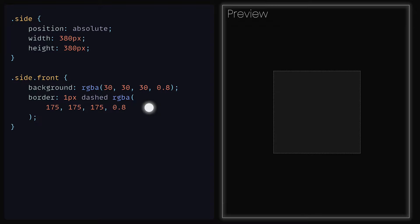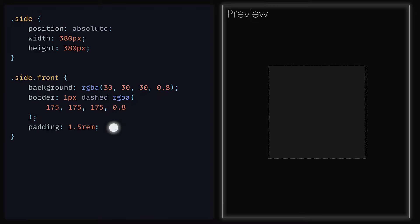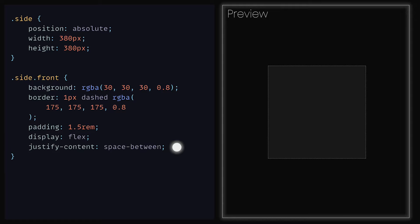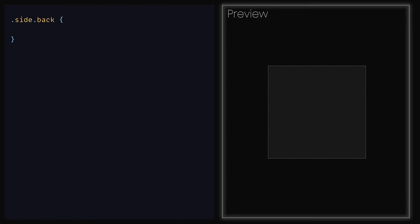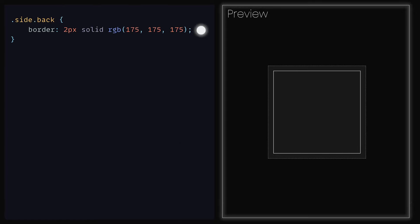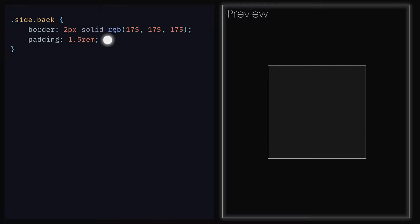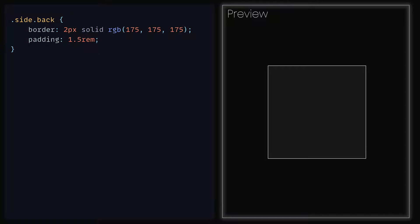As for the content that we place inside of it, we can give that a padding of 1.5rem, a display of flex, justify content to be space between and a flex direction of column. As for the div that has classes side and back, we can give that a border of 2 pixel solid and a colour of RGB 175, 175 and 175, along with a padding of 1.5rem so that it fits well with the side front. We now have the front and back set up.